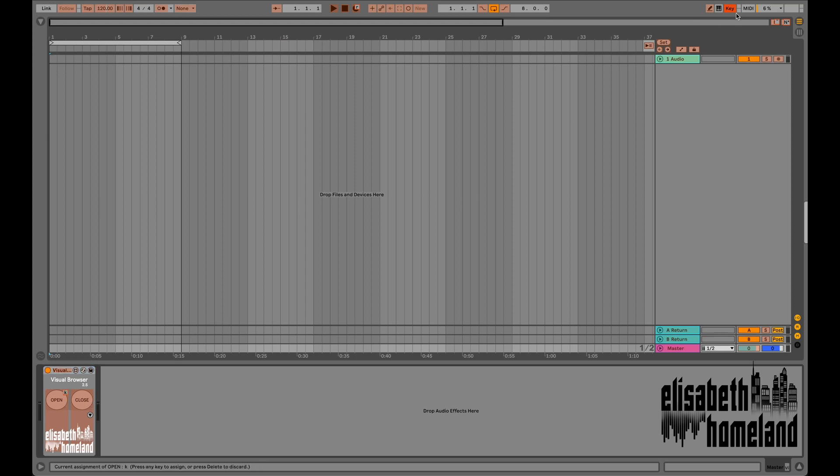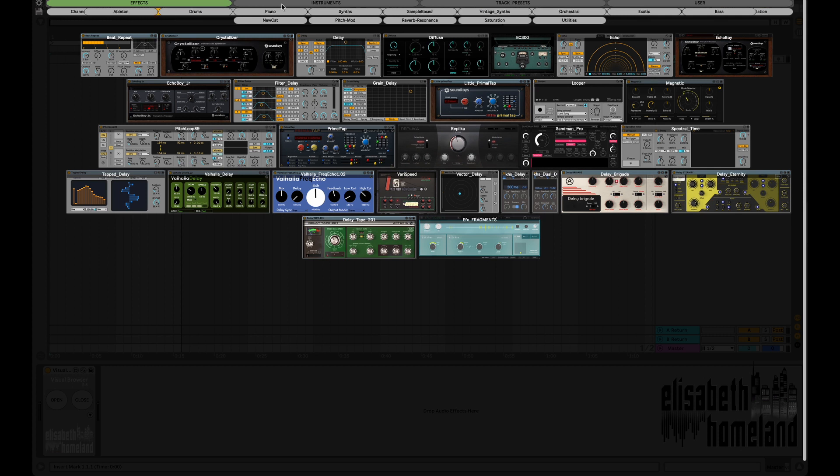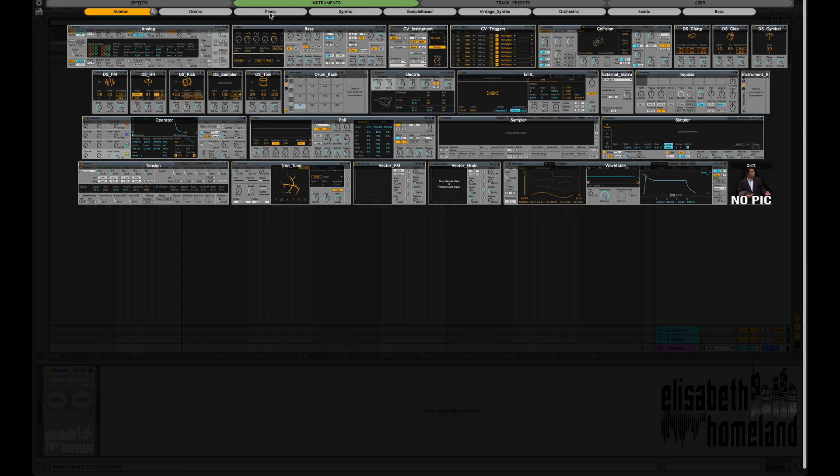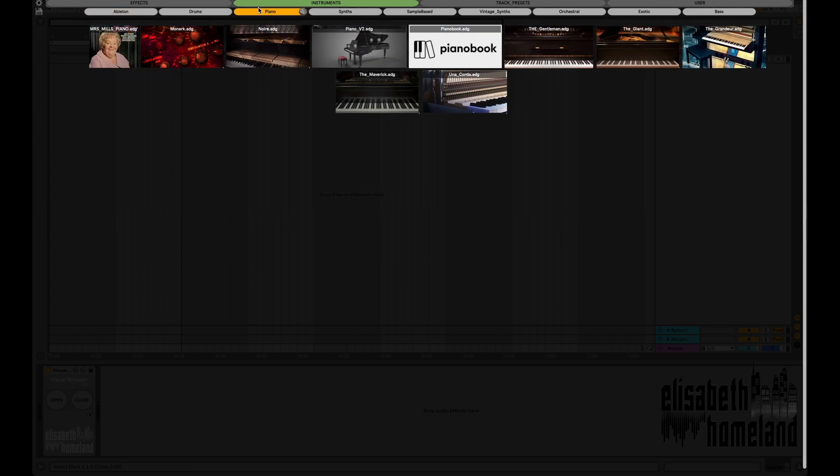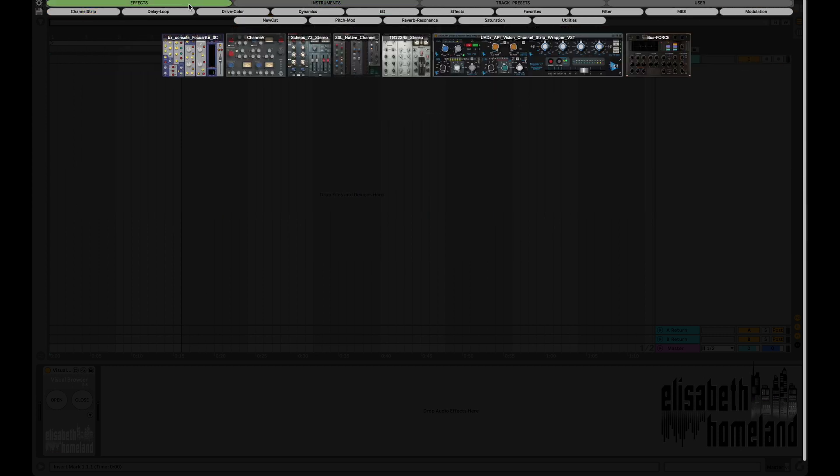Visual Browser is designed to help you find and load your favorite plugins, instruments, track presets, or samples with ease.